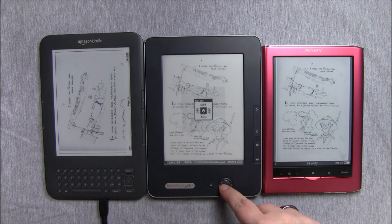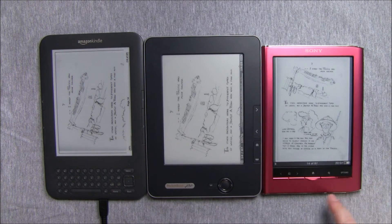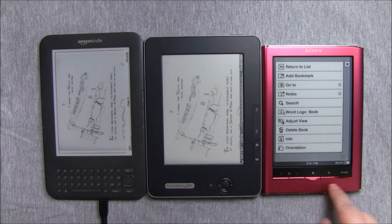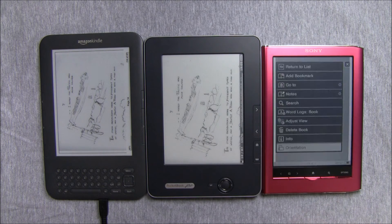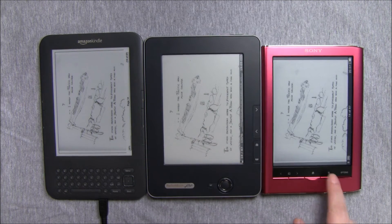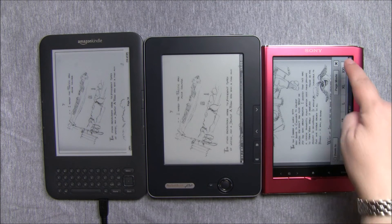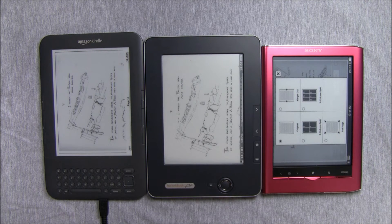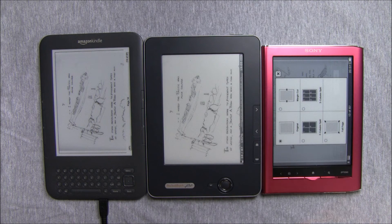For the Sony, we can also change orientation. Here we can try picking a different size or changing the page view. It's the same as Pocketbook — it has options for several pages, cutting off margins, or fitting the page.